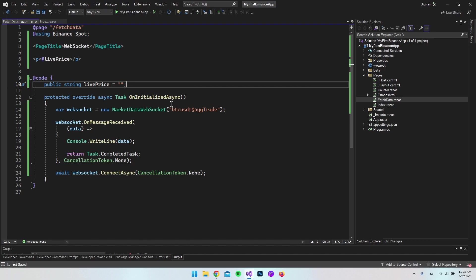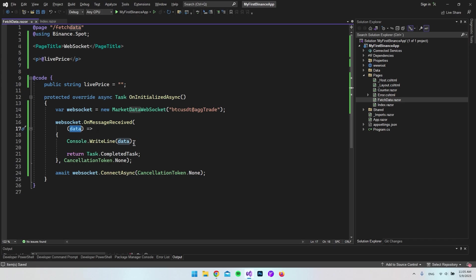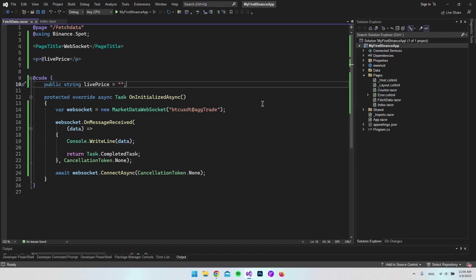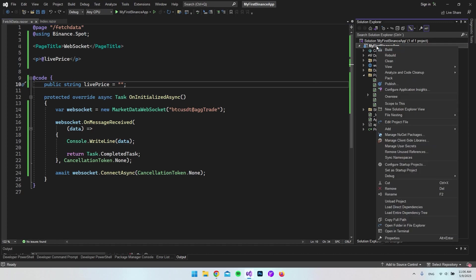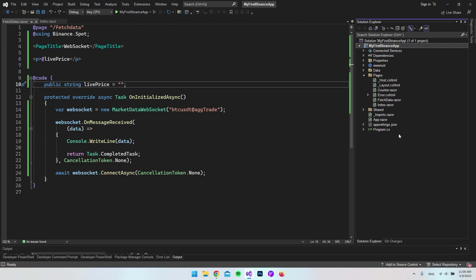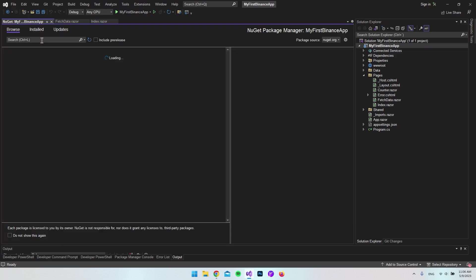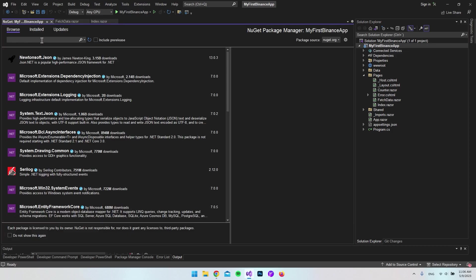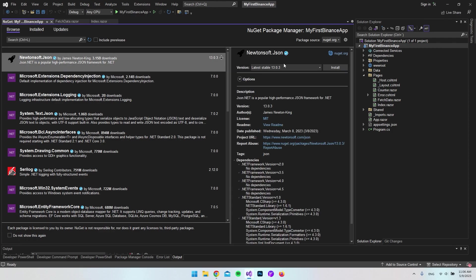The next thing is to add a NuGet package called Newtonsoft.json. The data here returns JSON, so to get the value from P, we need to parse the string so we have an object where we can fetch the value. Let's right-click the project, say manage NuGet packages, browse for Newtonsoft.json and install the newest package.